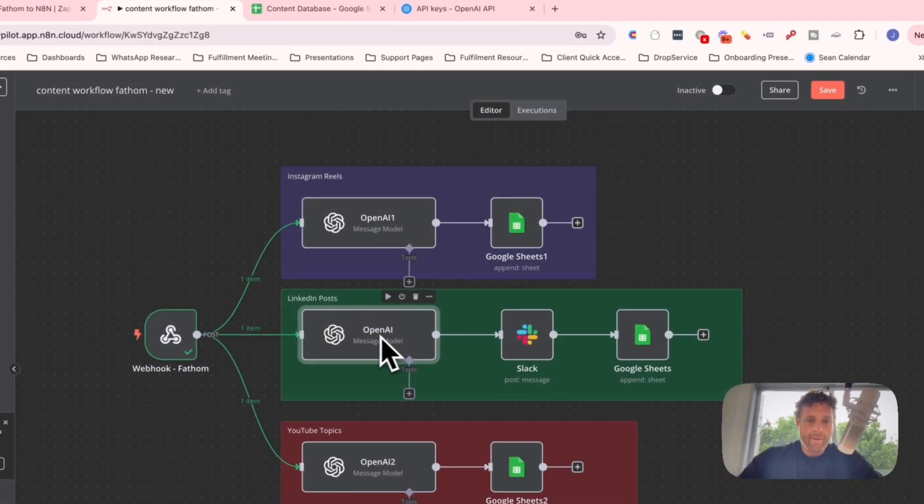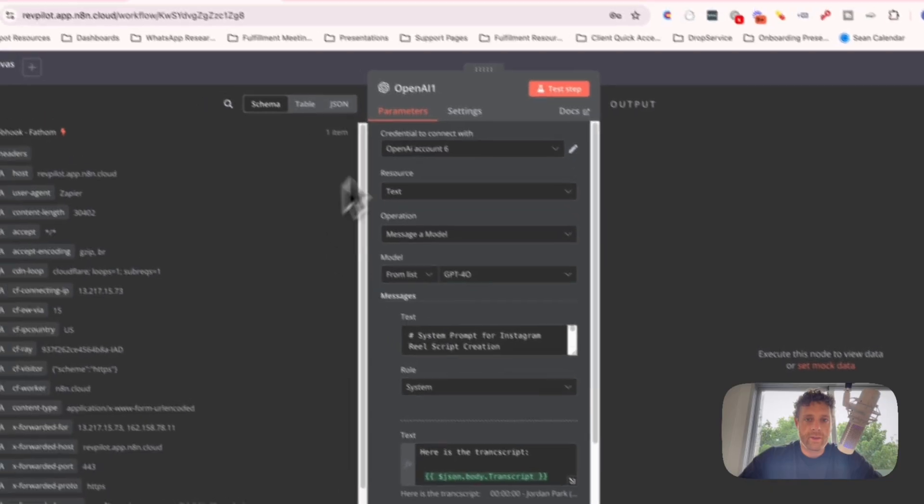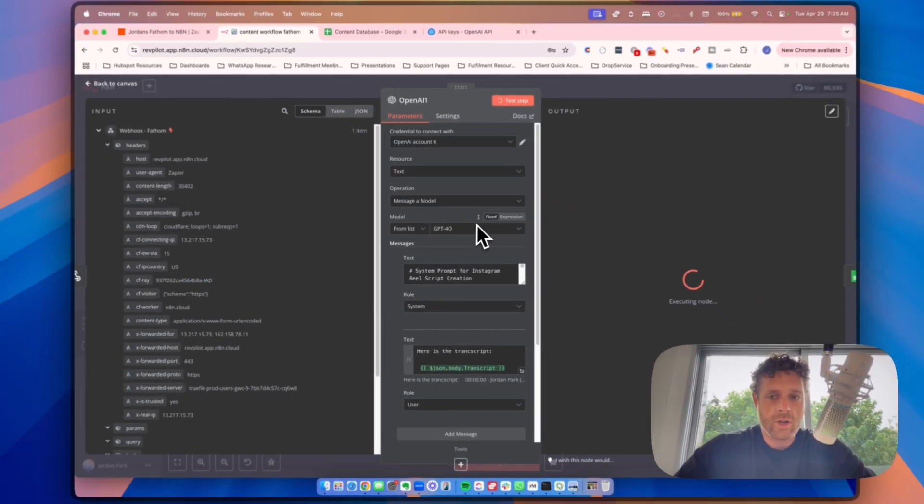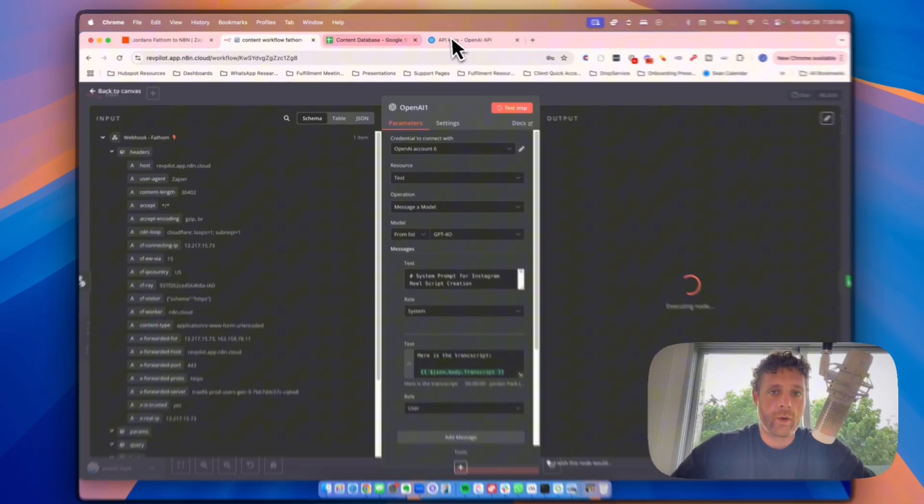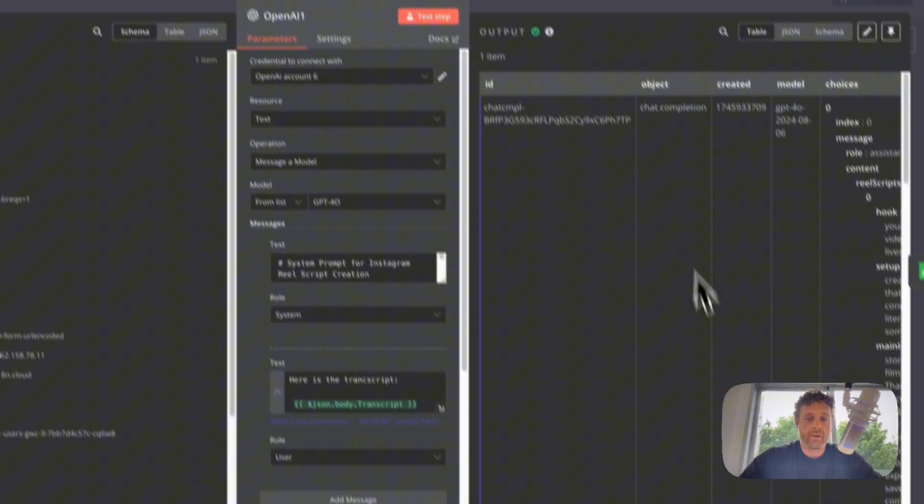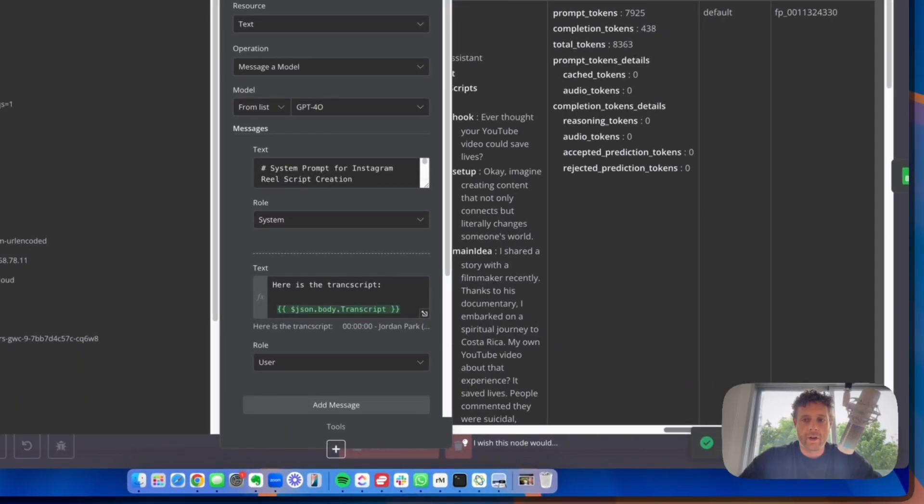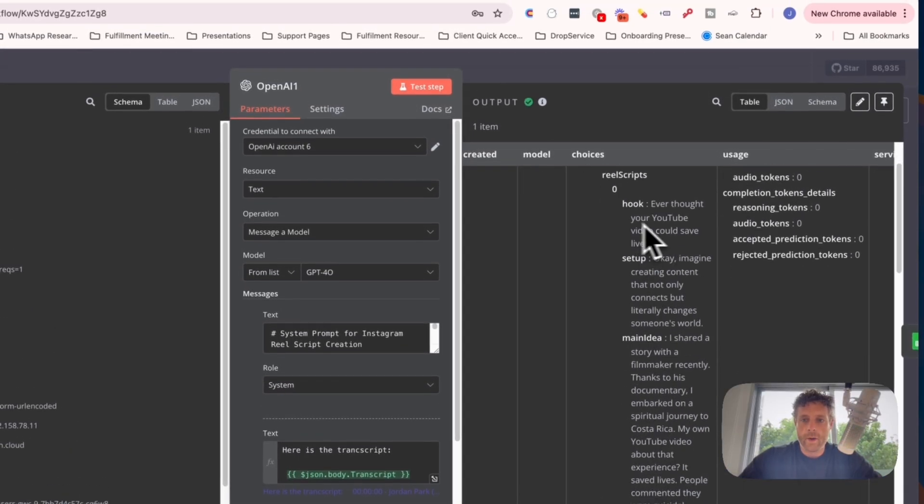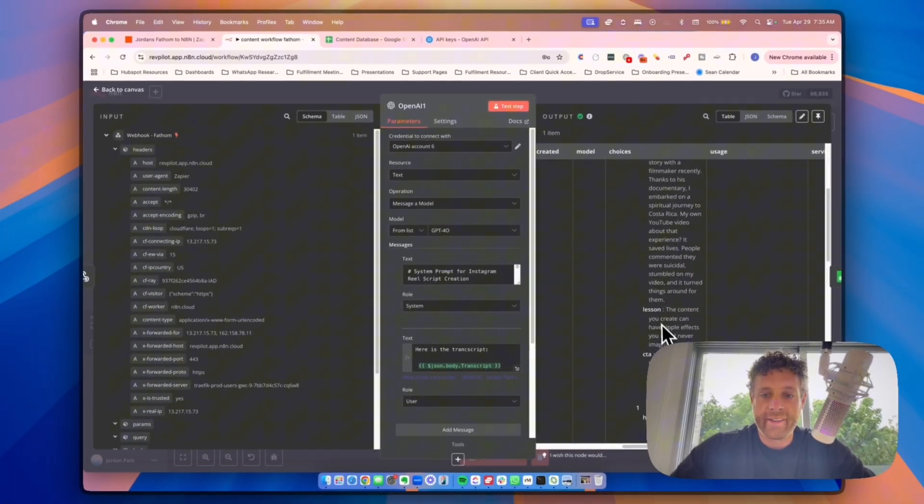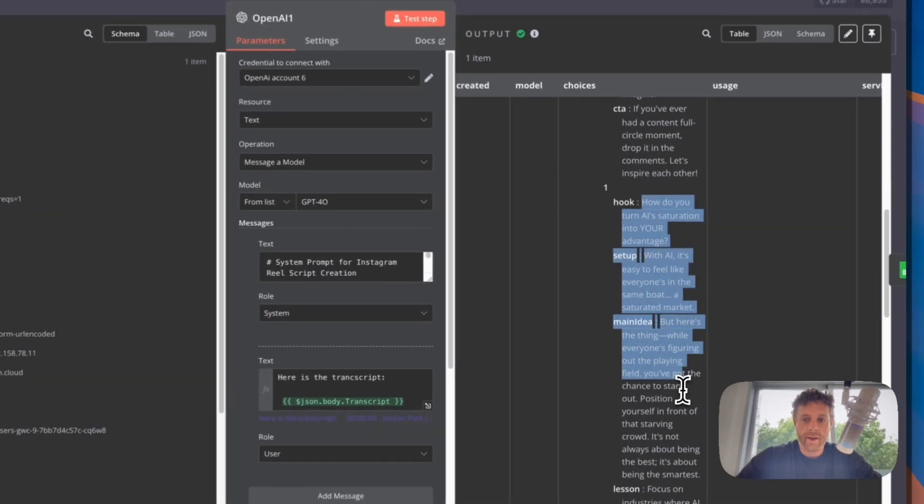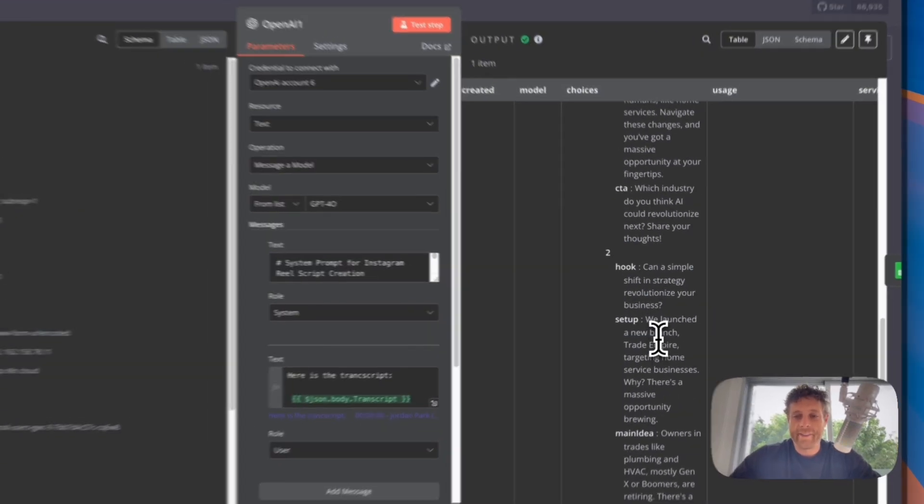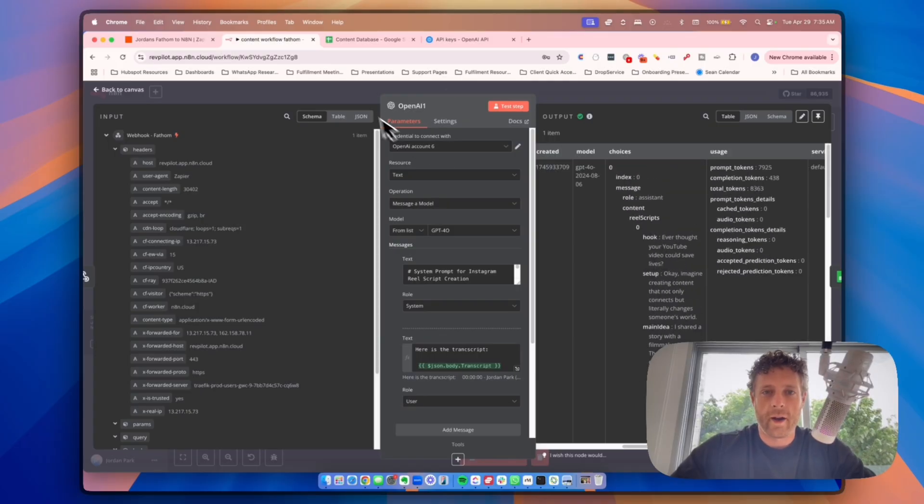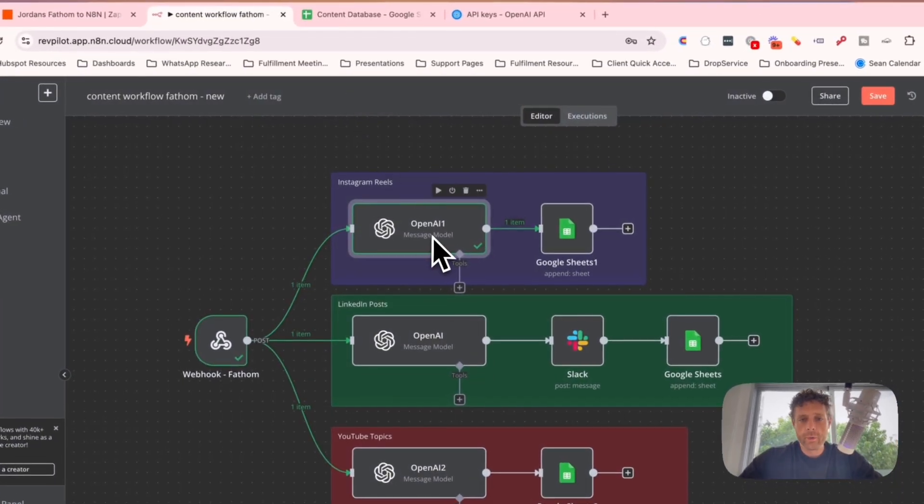So once we have that, we would then just test the model. So when this is in here, we just click test step and we're going to see it take that information. It's going to process for a minute because it's going over to the developer ChatGPT, it's processing it, and there we go, it's already done. Now choices, we can look at it and we can see the hook, the setup, the main idea, the lesson, and the CTA for post one. Then again, the hook, the setup, the main idea, and the lesson for idea number two. It's all in there, so really, really cool.